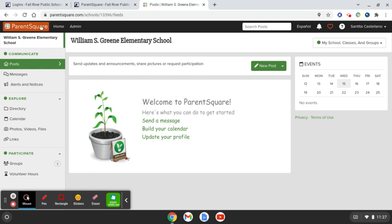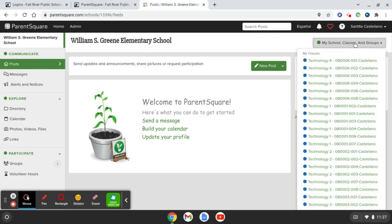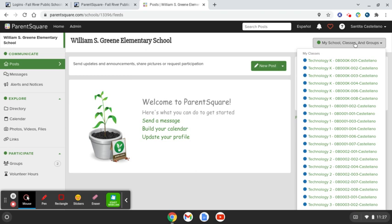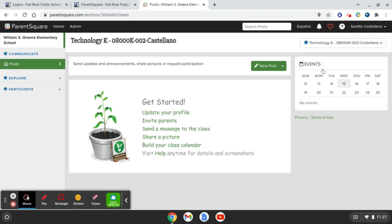Once logged in, please note your school in the top left-hand corner and make sure you are attached to the correct building. On the right-hand side you should also see a drop-down of all the different classes that you are listed on. If you have multiple classrooms, you should see them listed here from the drop-down, allowing you to click on each separate class and send a message to each class separately.